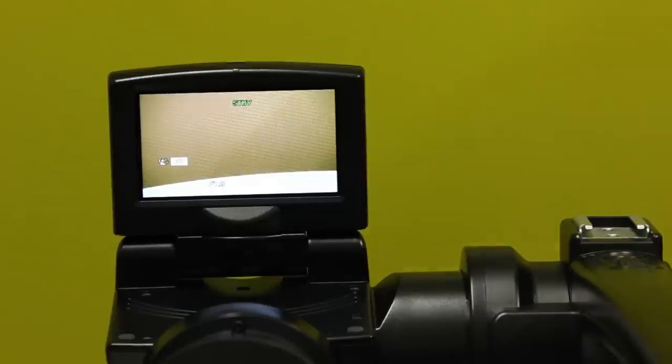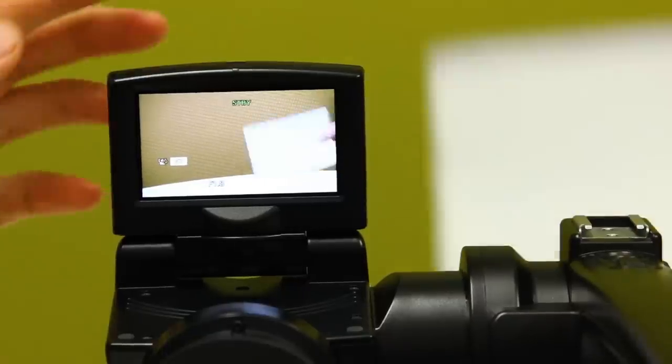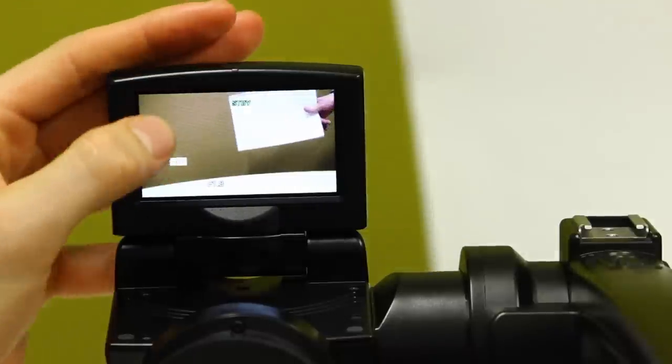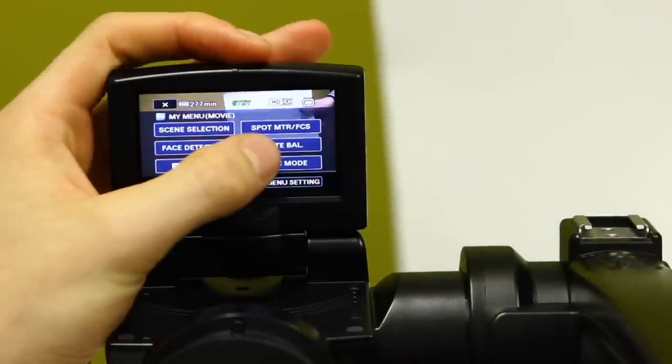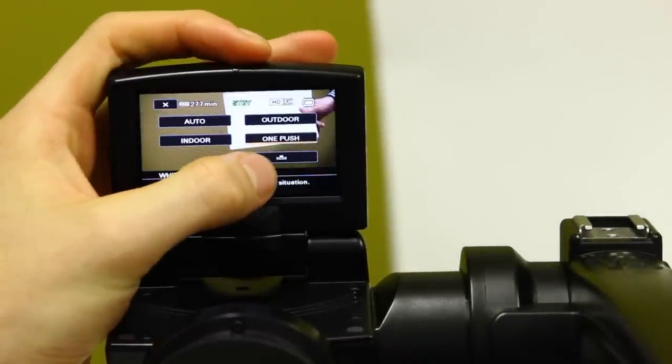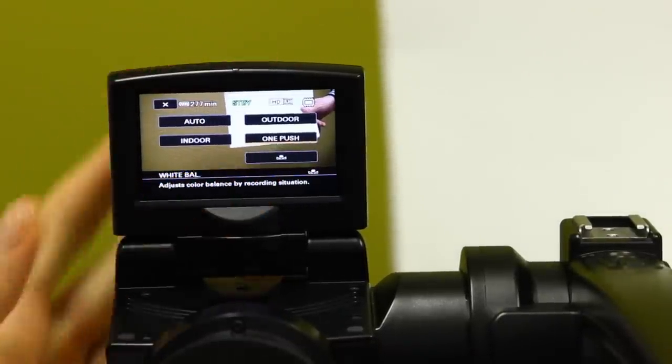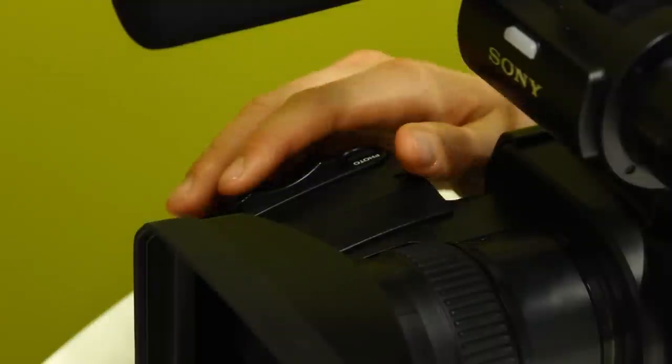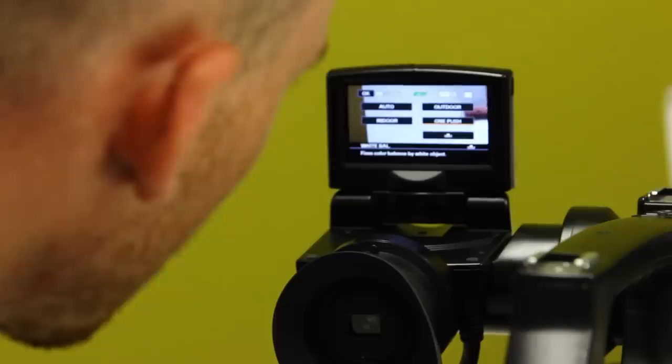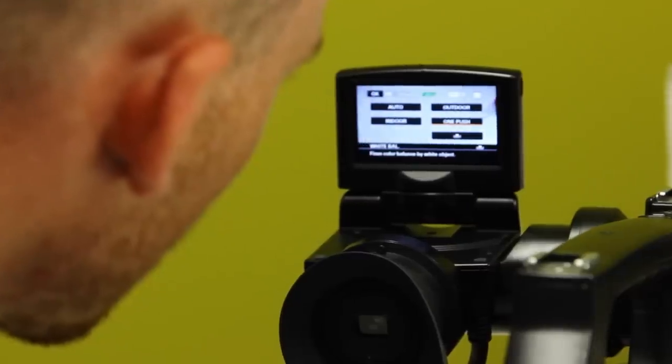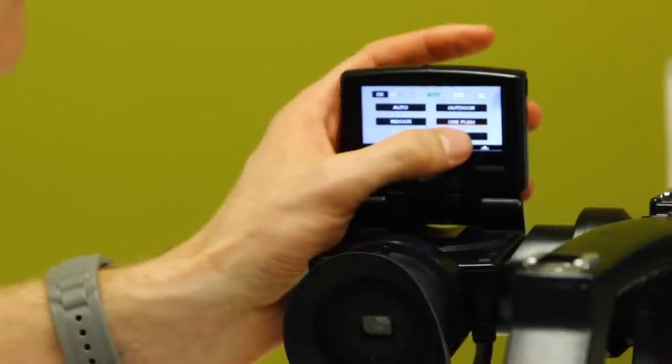White balance. To set your white balance, press the menu button, choose white balance, select one push, hold up your balance card and use the zoom so it fills the frame. Then set the white balance using the one push button.